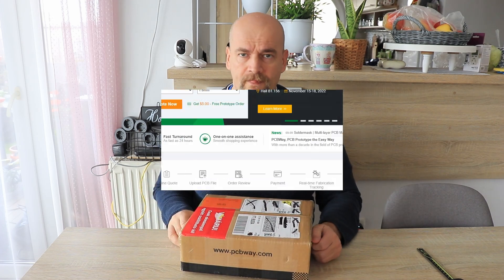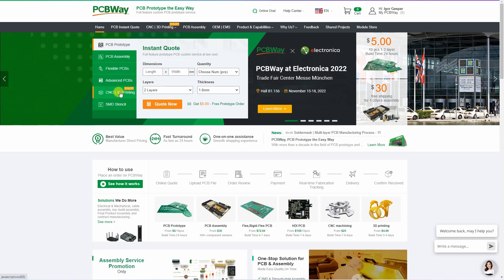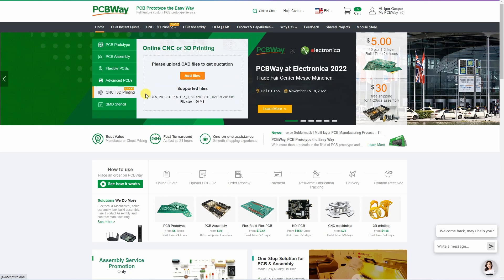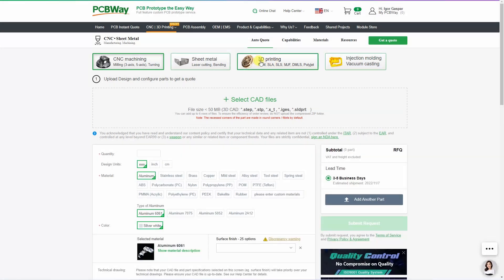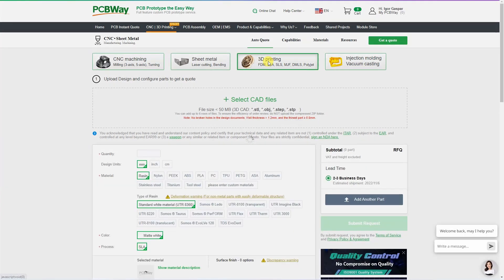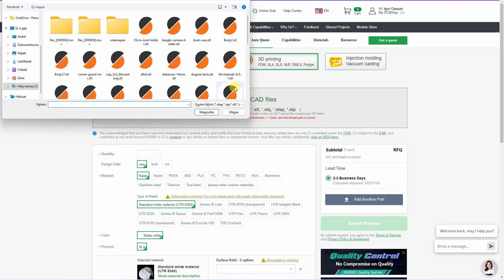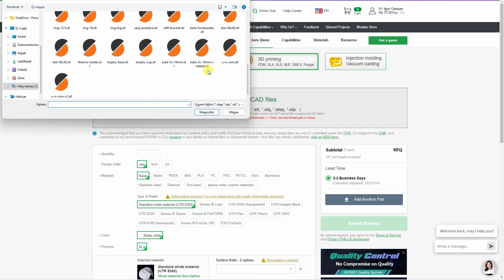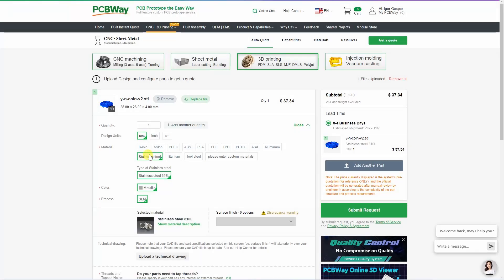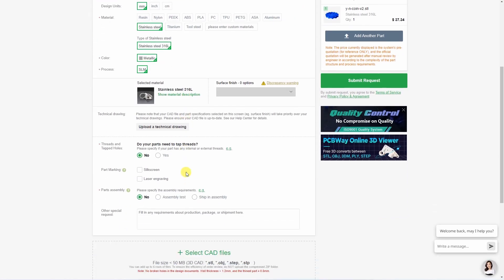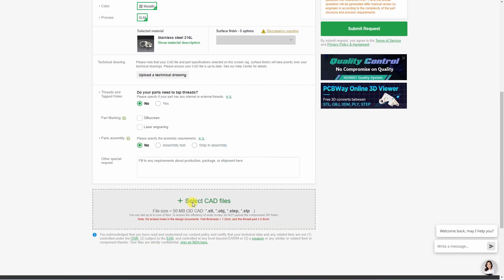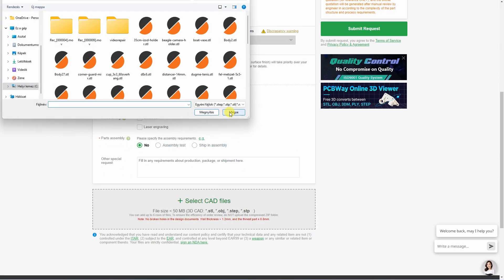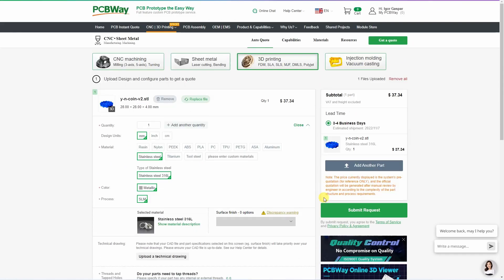Just quickly let me show you the ordering process. On PCBWay website I'm going to CNC 3D printing menu point, click on add files, and then click on 3D printing and adding some files. I usually like to use STL type, changing the quantity and of course the material. Let's say I want stainless steel, which is SLM 3D printing method.